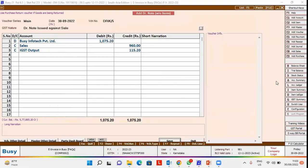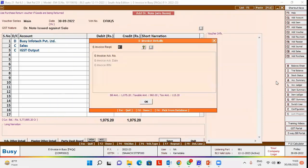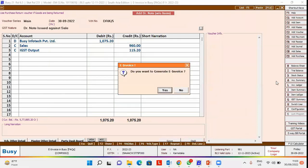Click the Save button and specify 'Yes' under the 'E-Invoice Required' option to generate e-invoice for this debit note.